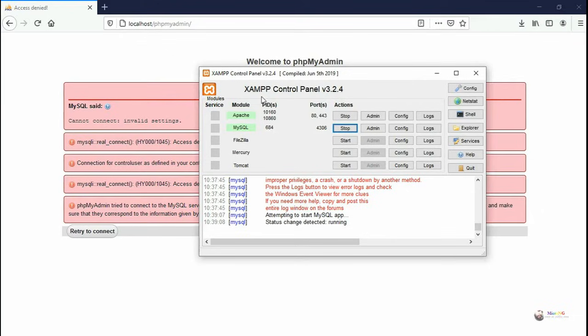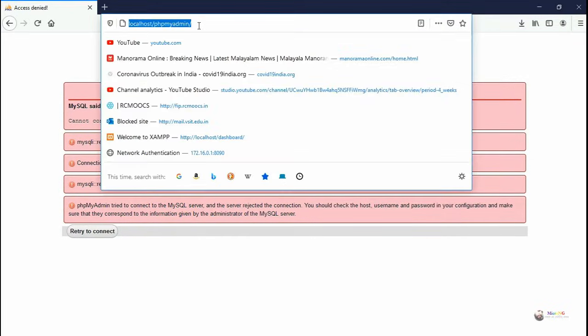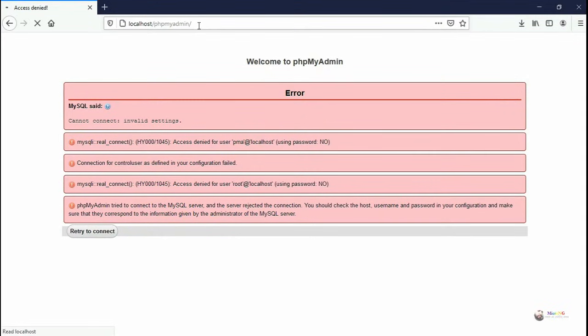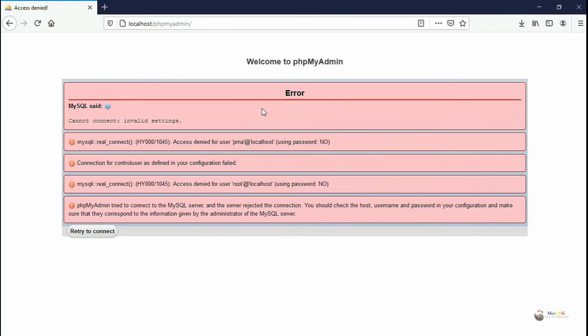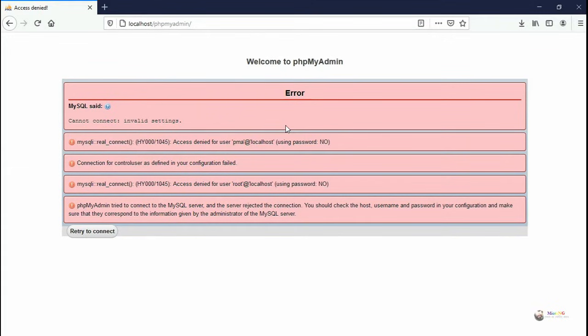Now go to the browser and start phpMyAdmin, localhost slash phpMyAdmin. We can see it is still not connecting. It's not able to connect to MySQL. It's again showing the error.